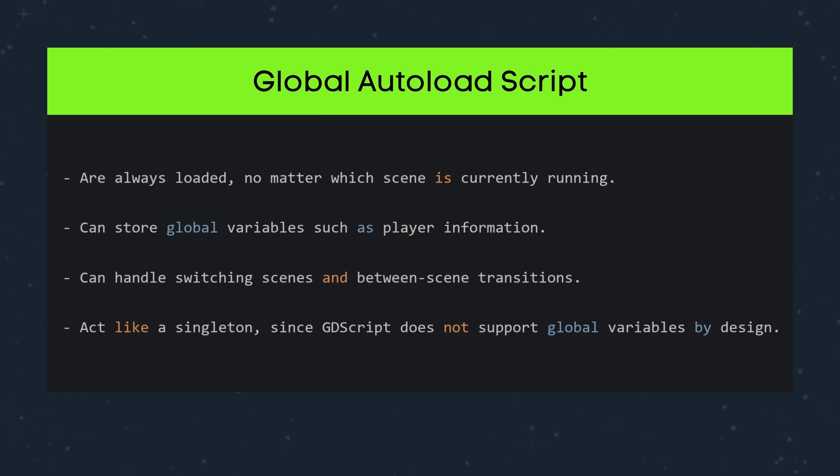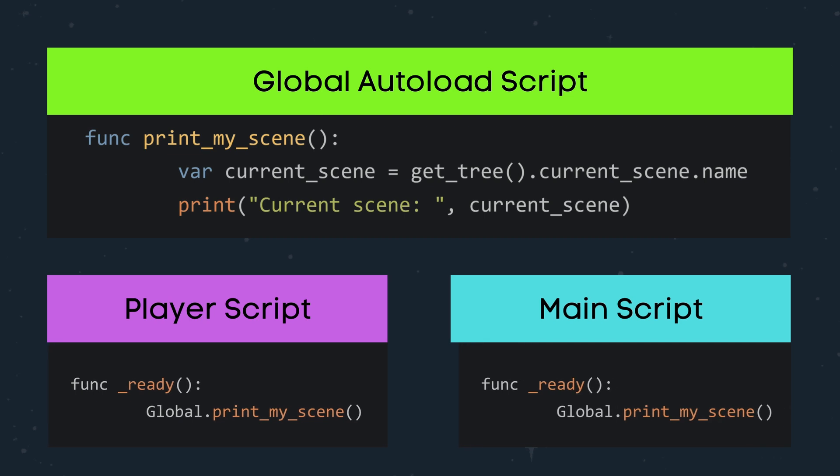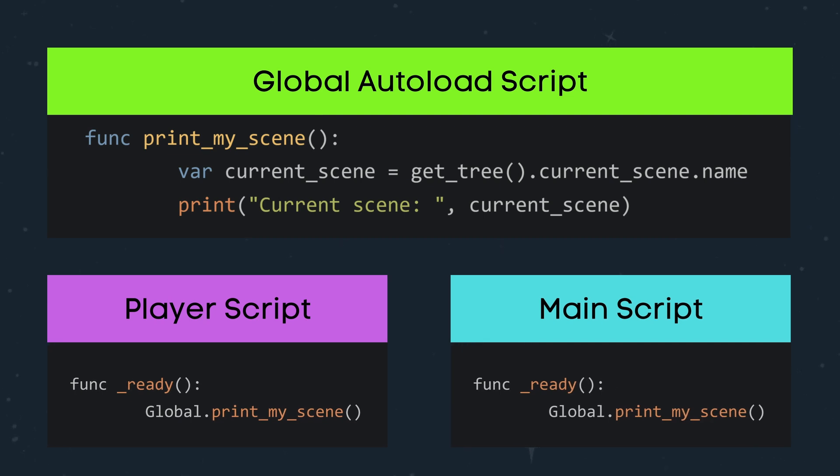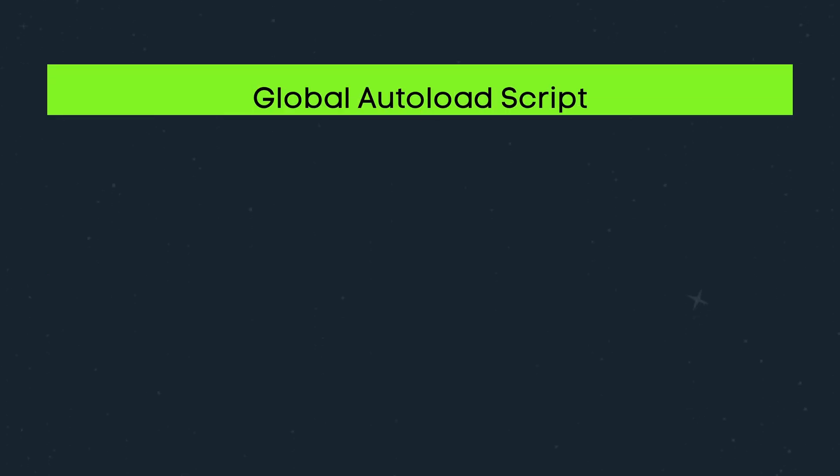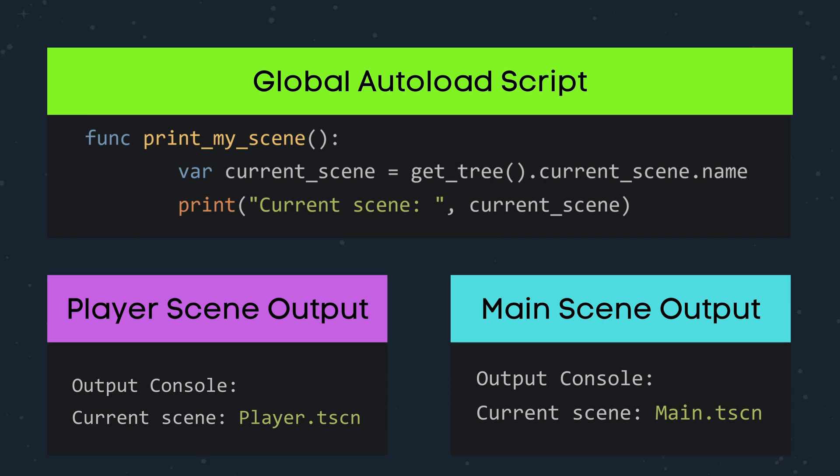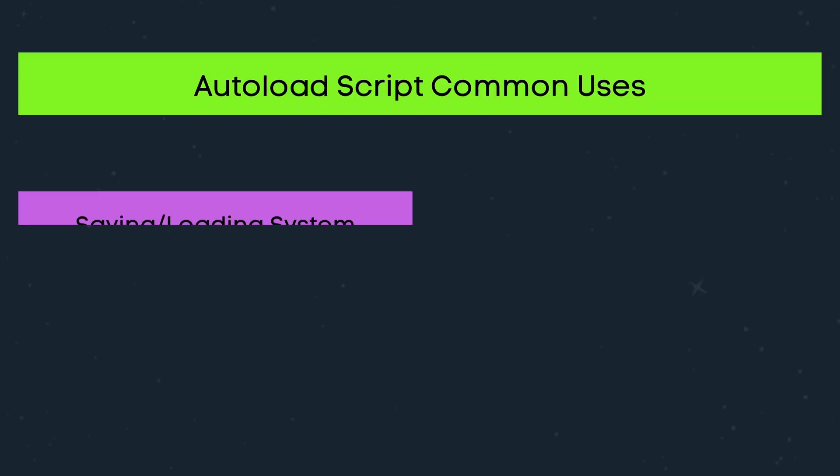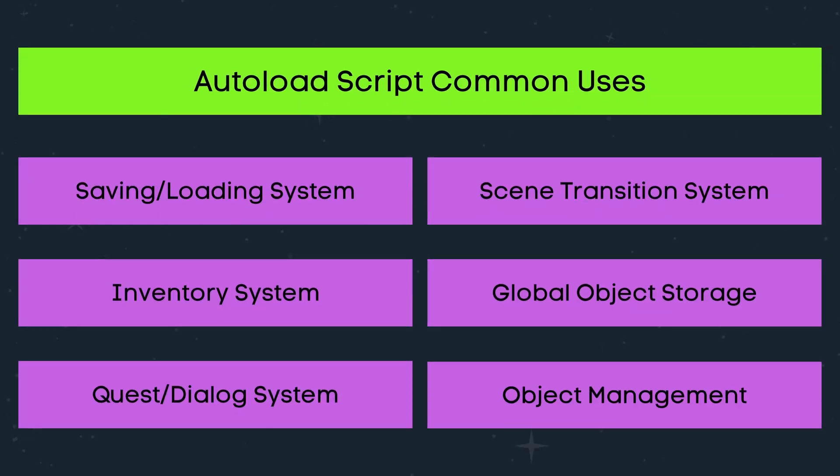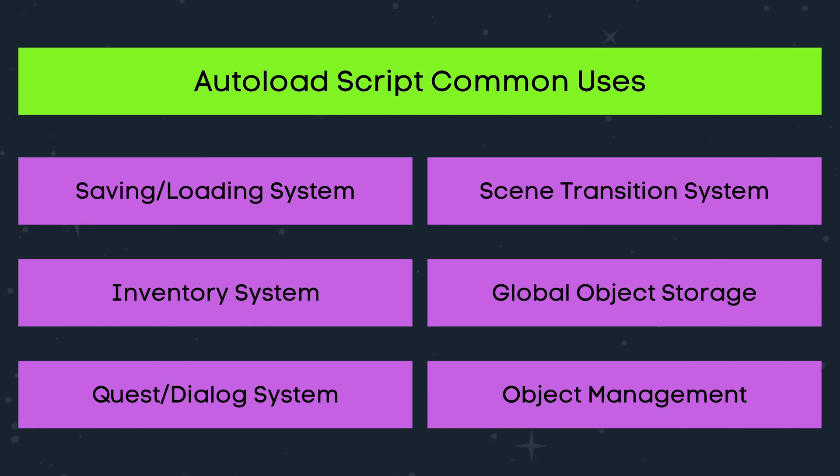It allows you to create variables, methods, or even entire nodes that are available globally across all scenes. You can access the script with all of its functions and variables instantly in any other script. It's kind of like creating global functions and variables. This makes it useful for storing data or functions that need to be accessed from multiple places within your game without needing to instance them each time.